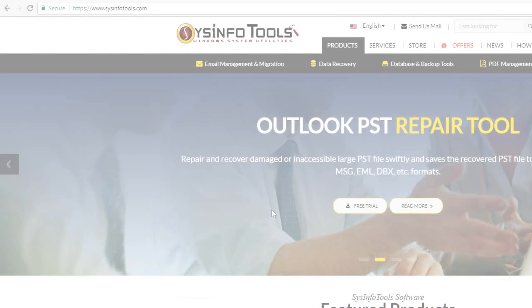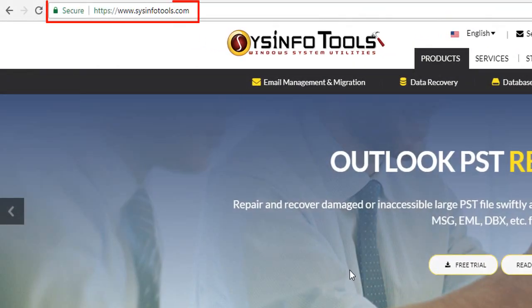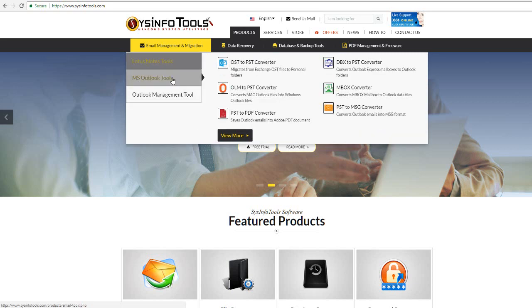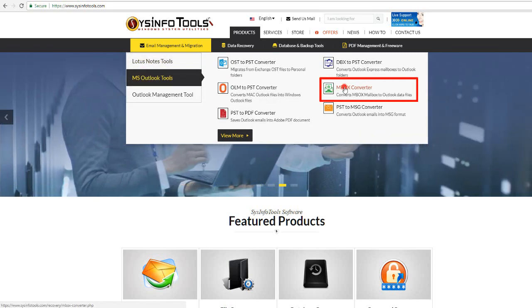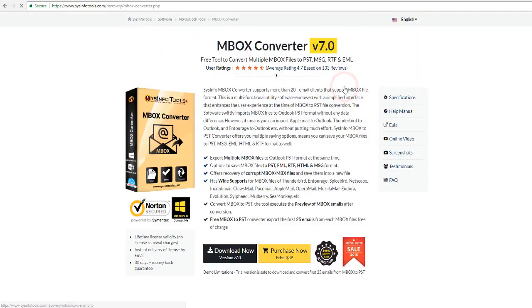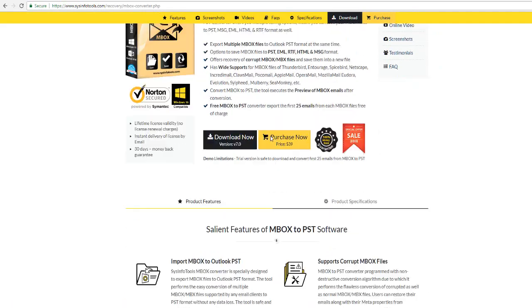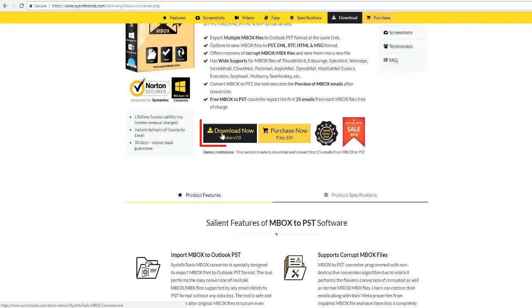To download it for free, go to the official website and navigate under email migration in Outlook tools. And click on MBOX converter link. And download from the download button.